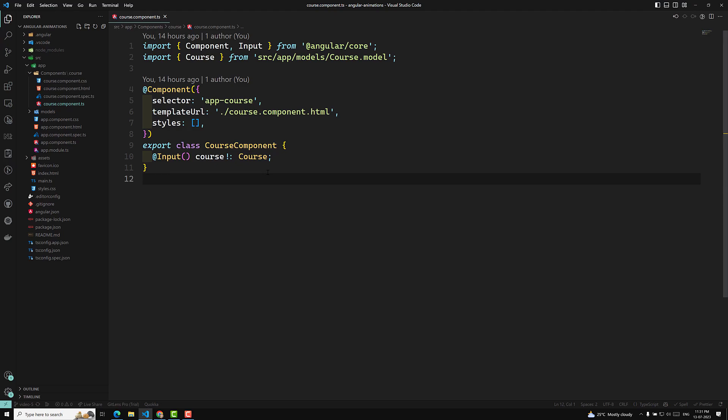The default encapsulation strategy is emulated, which we are looking at. Another one is none, which means component-specific styles will not be there — it just disables the encapsulation completely. And another one is shadow DOM, in which the browser's default web components feature will be applied. The main thing you need to know is the difference between emulated and shadow DOM.